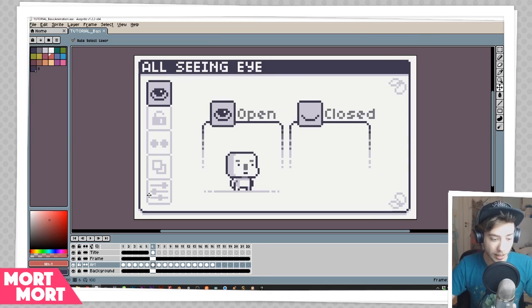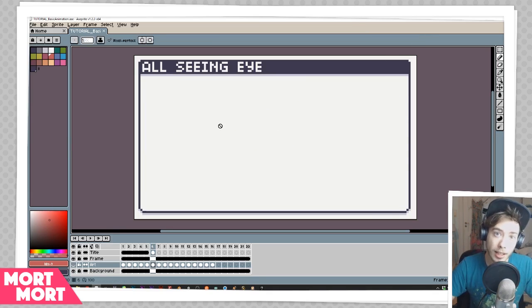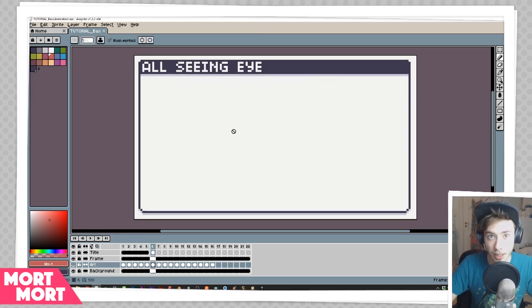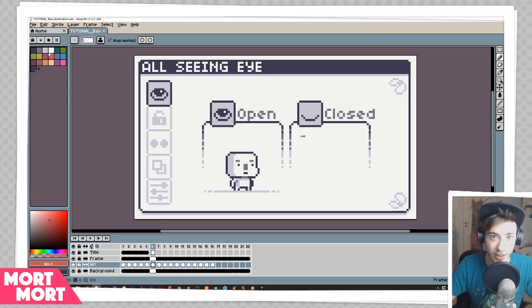When the eye is closed you can actually not draw on the layer either. So it's also a way to make sure that you're not drawing on something if you want to hide it away and work on it later. Very basic stuff, so let's move on to the next one.